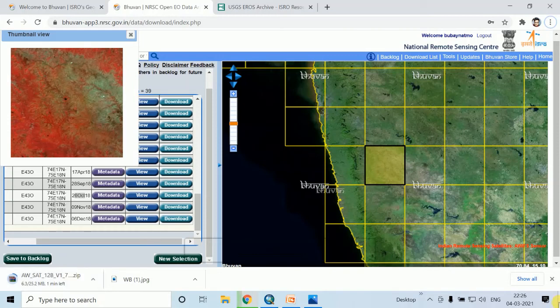You can open the satellite image from any software like ArcGIS, QGIS.